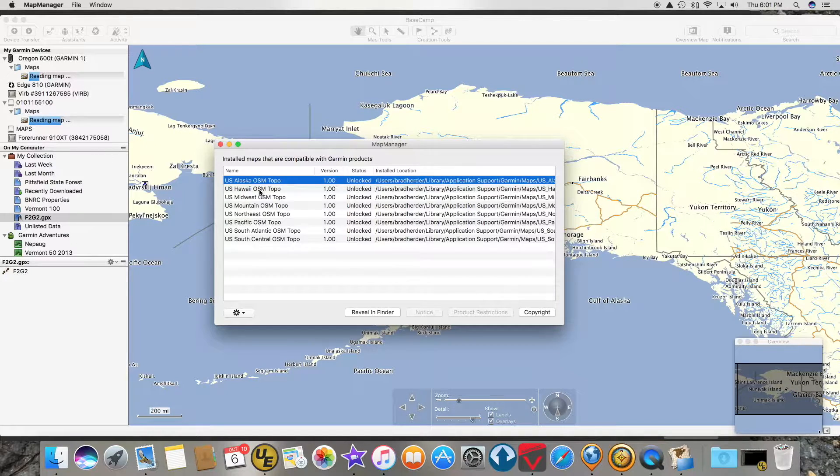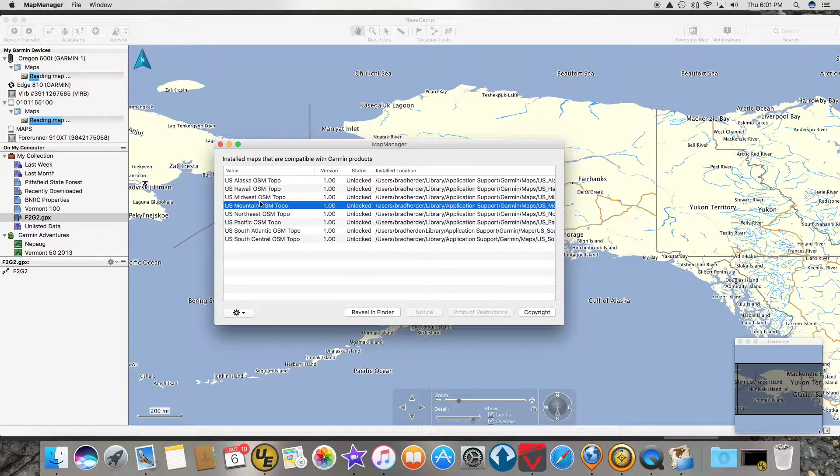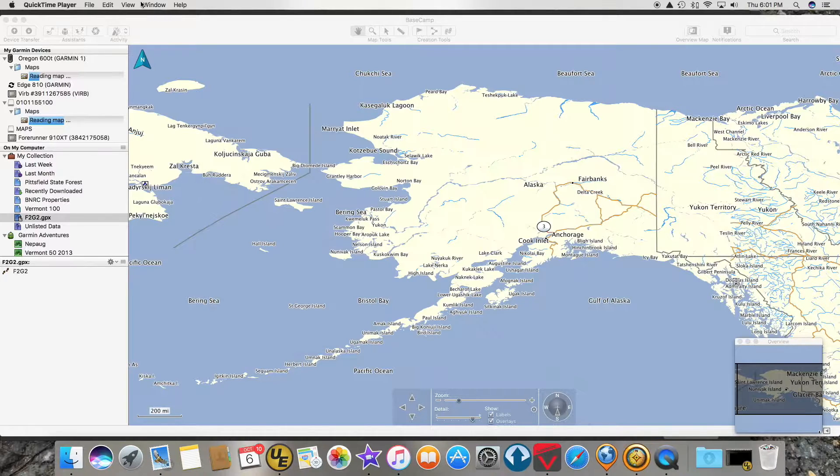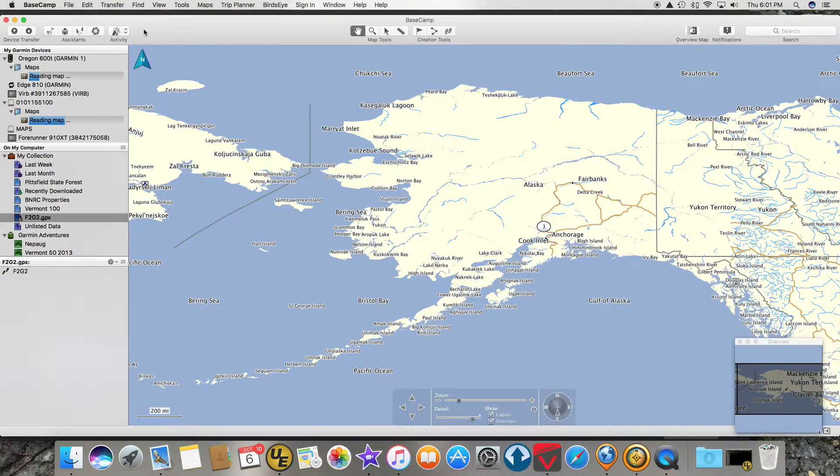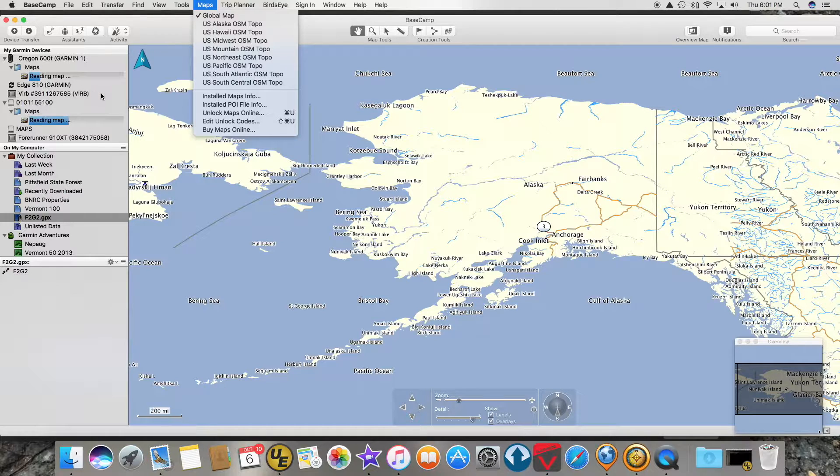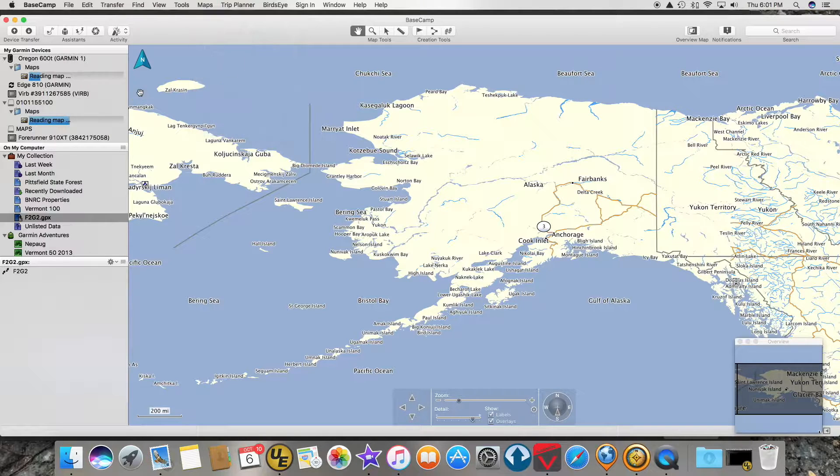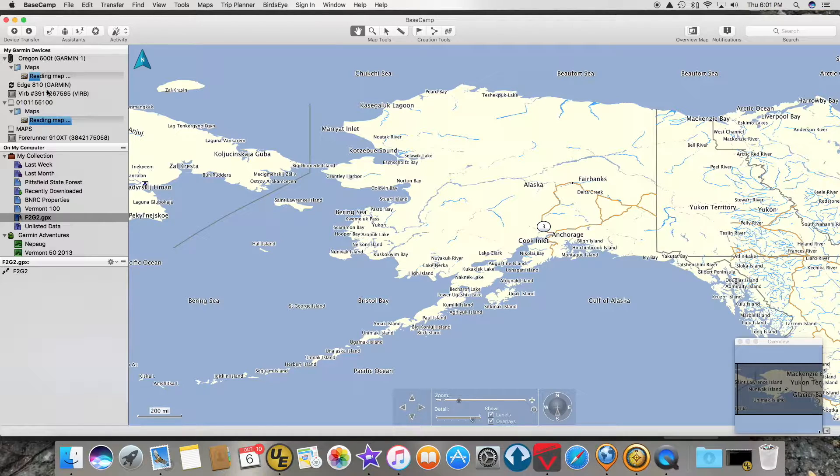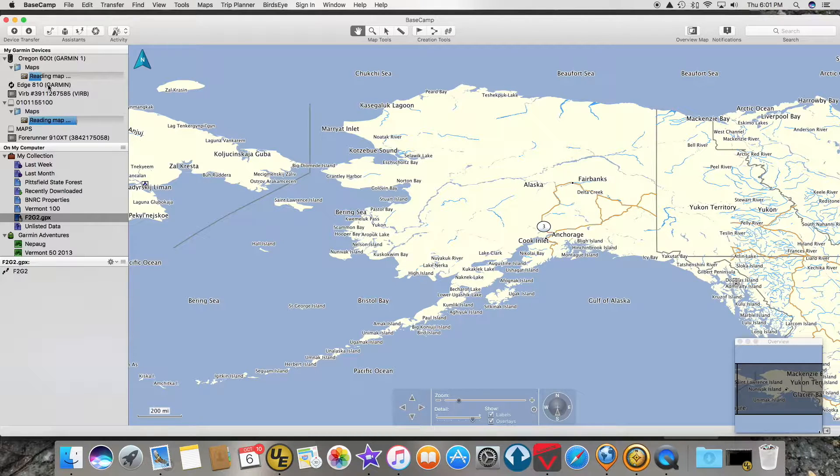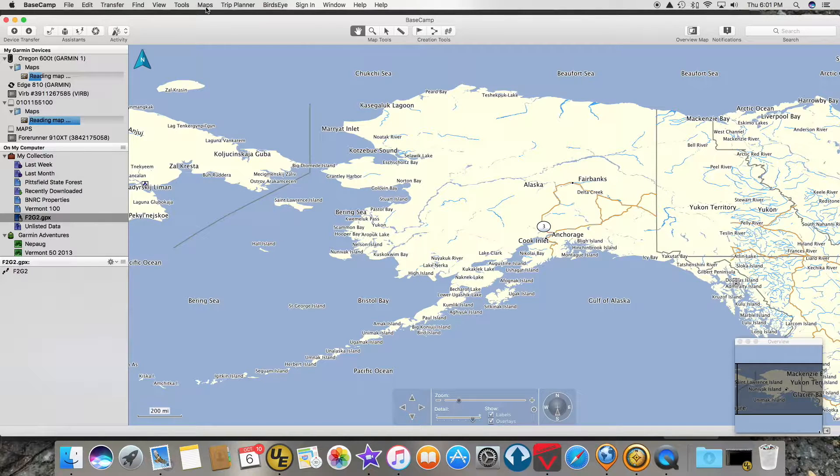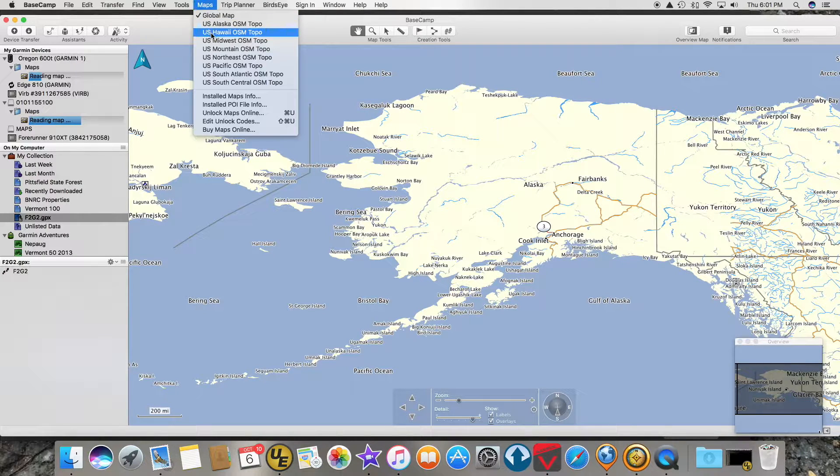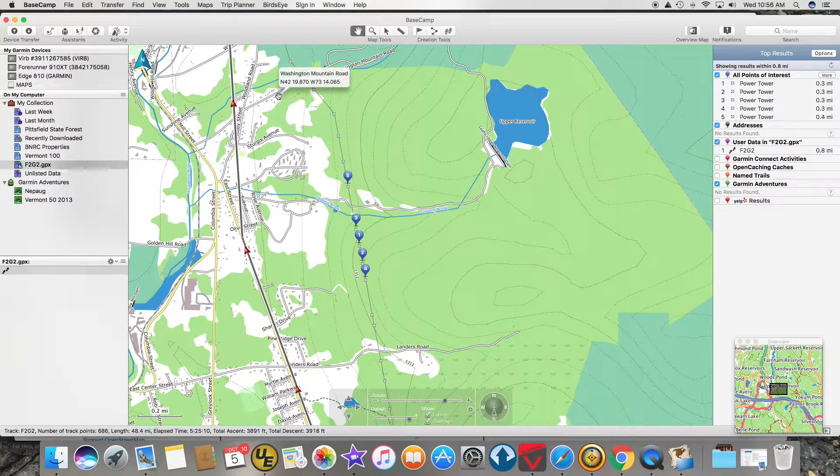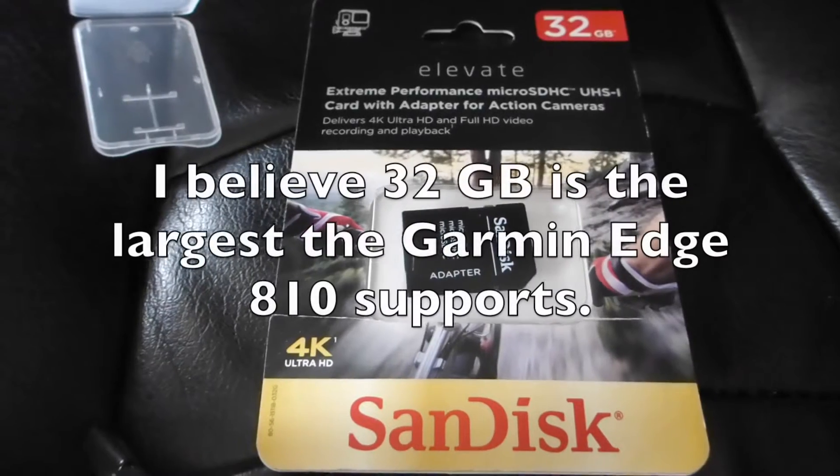Another great thing about having all these maps in Map Manager is they are available up here in Basecamp to choose from and you don't have to wait forever for them to load from your memory card like I do with the Garmin Oregon or my Edge 810. Usually you got to go through this reading map stuff and wait forever. Very nice to have them immediately available here but they're not on your GPS yet.